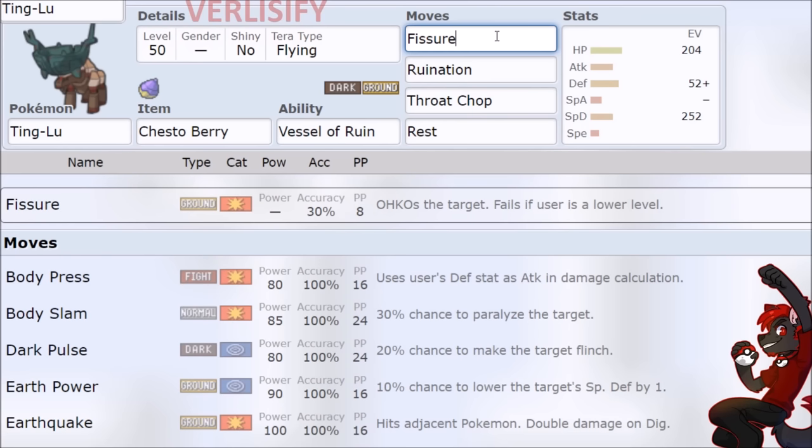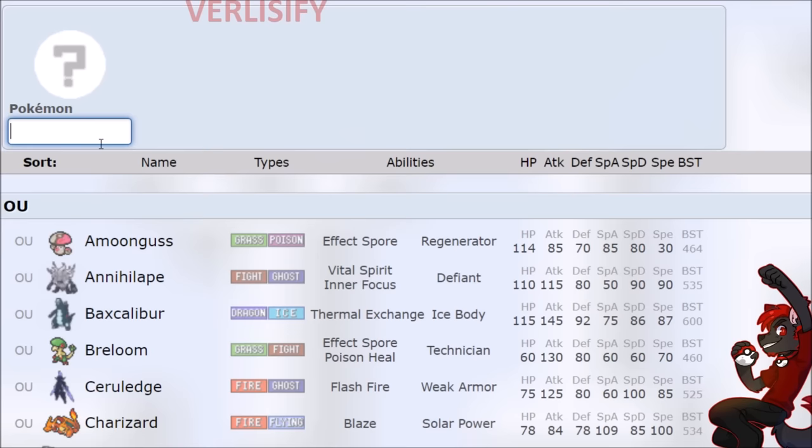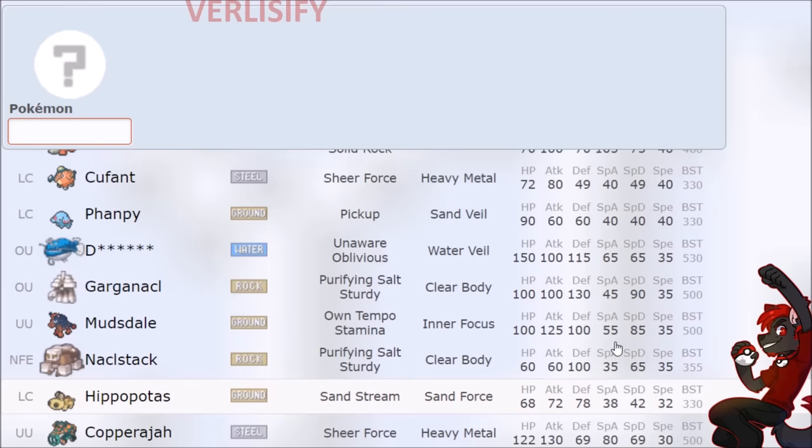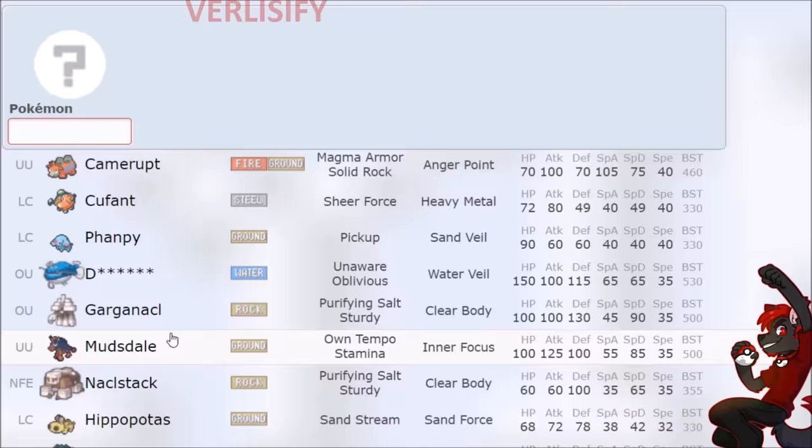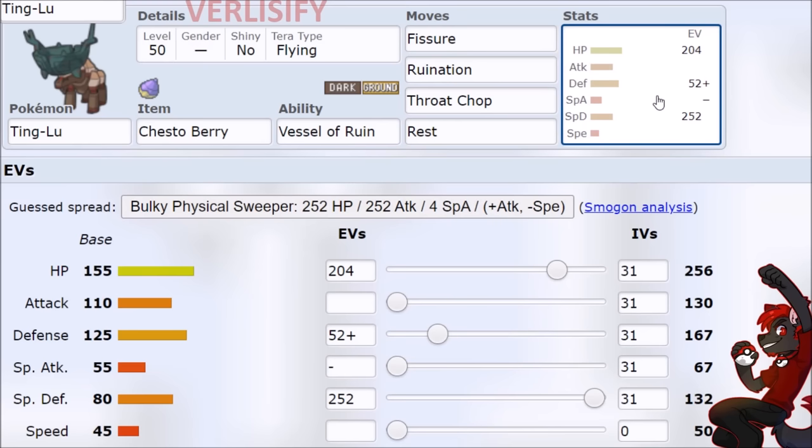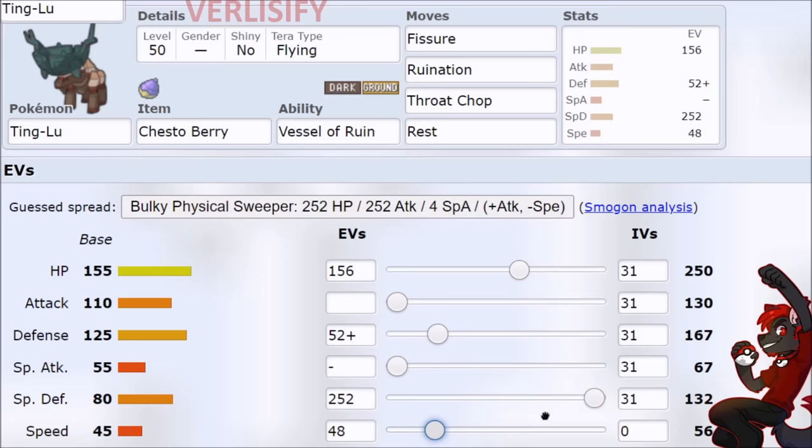And then we have Terra Flying because of all the Fissure shenanigans I just talked about. So let's actually sort by Fissure and just kind of see how these speed tiers get, because now it gets really ugly. Dondozo, 35 speed. Garganacl, 35 speed. Will Mudsdale find playability? I don't even know. And then we have Ting-Lu, which loses out to Hippowdon unless you speed creep. And that's kind of all that matters.